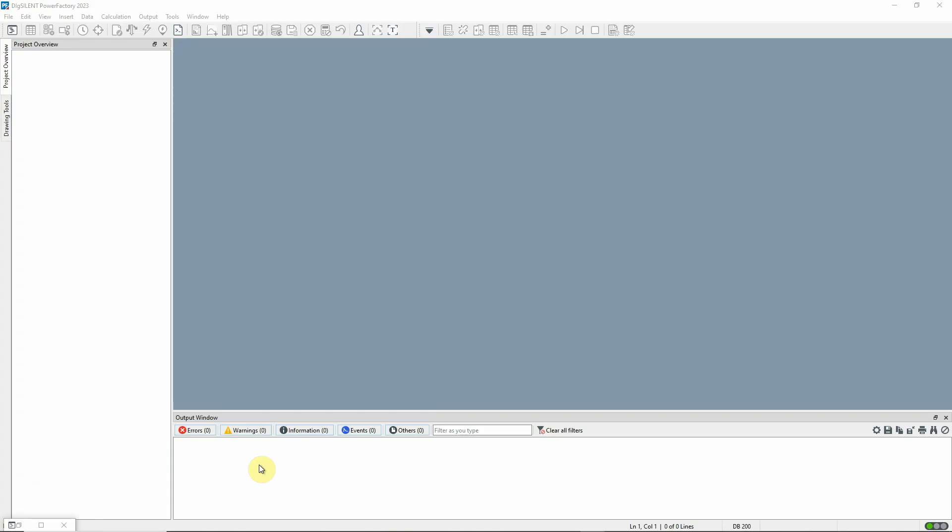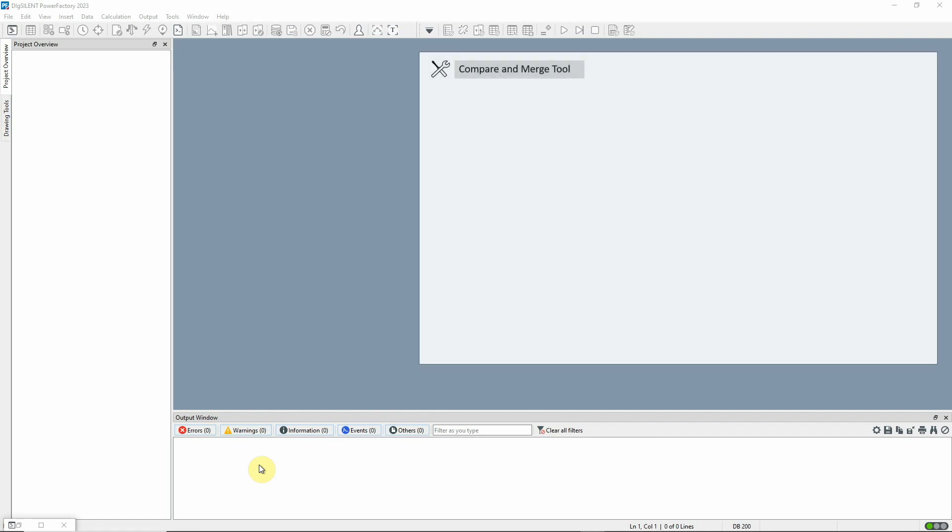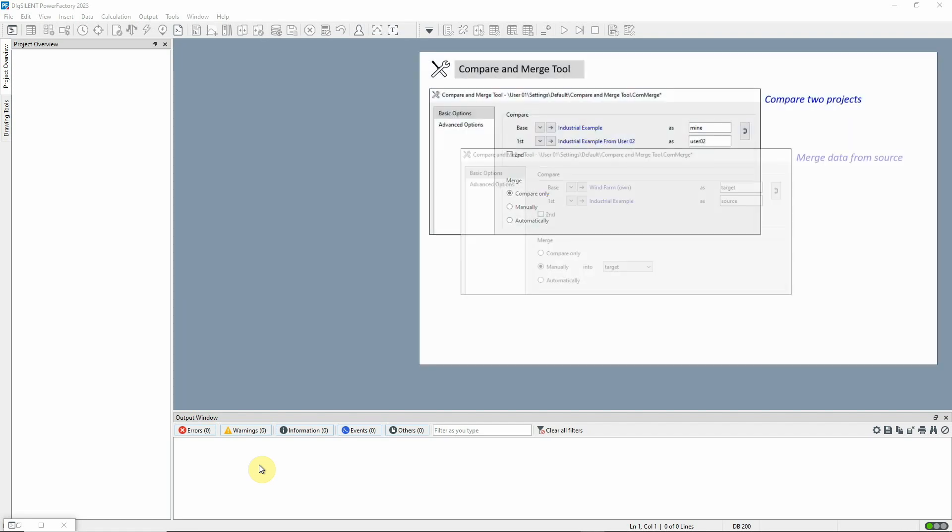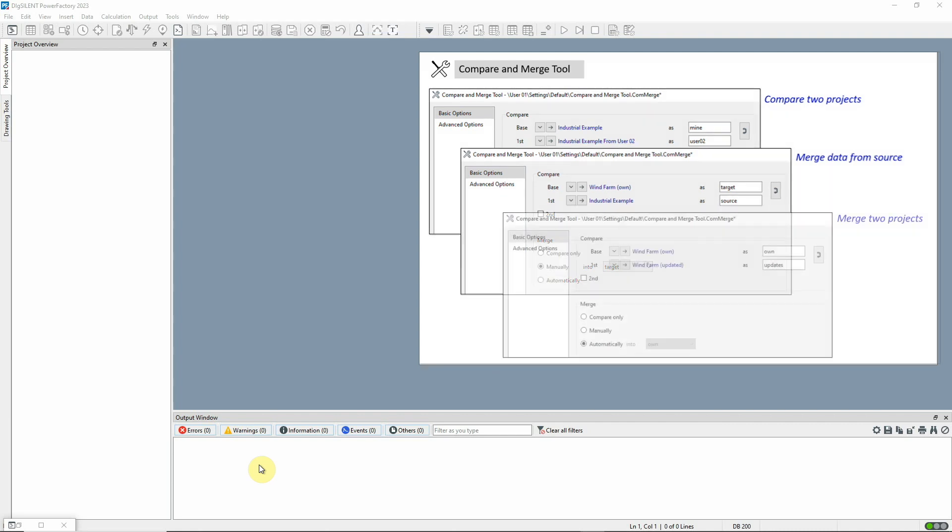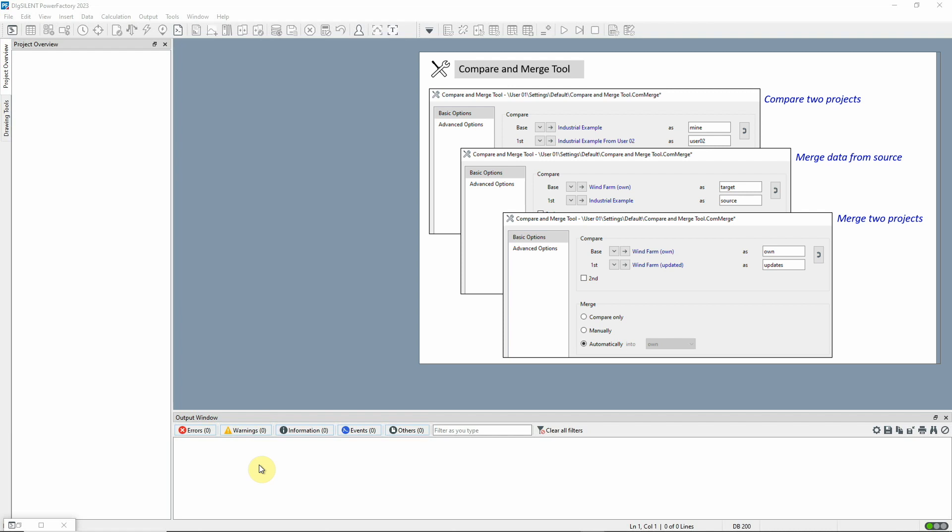This video covers the basic features of PowerFactory's Compare and Merge tool. The tool has many applications, but is especially relevant when working with base and derived projects described in the previous video.